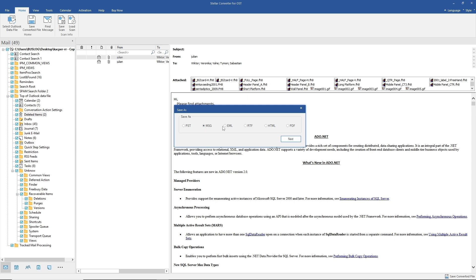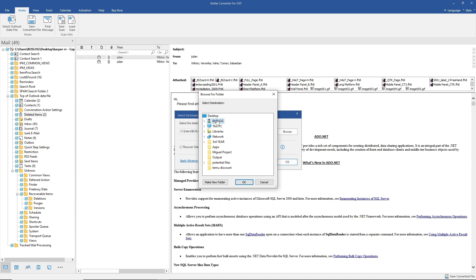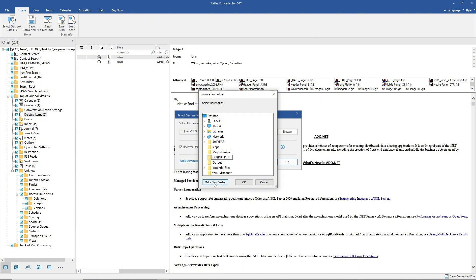You will now have multiple output format options to choose from: PDF, HTML, RTF, EML, MSG, or PST. For this video, we are going to select PST and click next. Then select a destination folder — I'll click browse and navigate to the desktop.